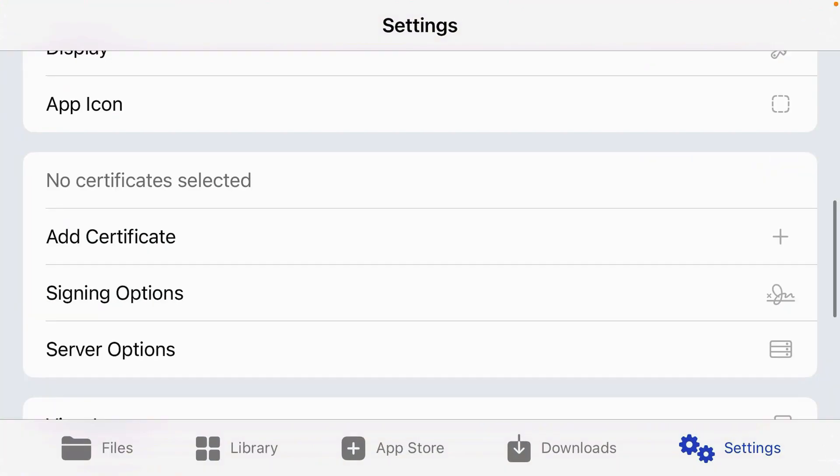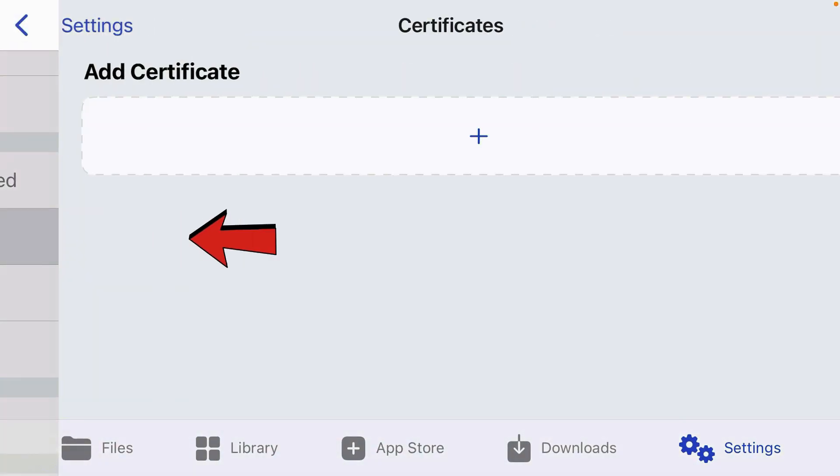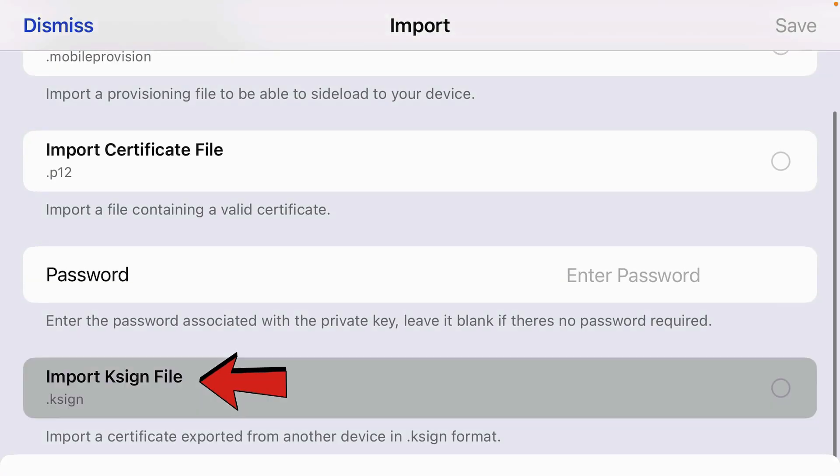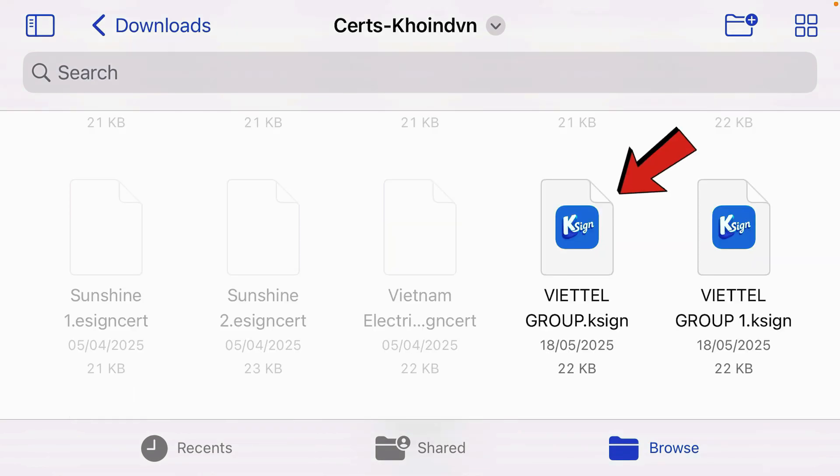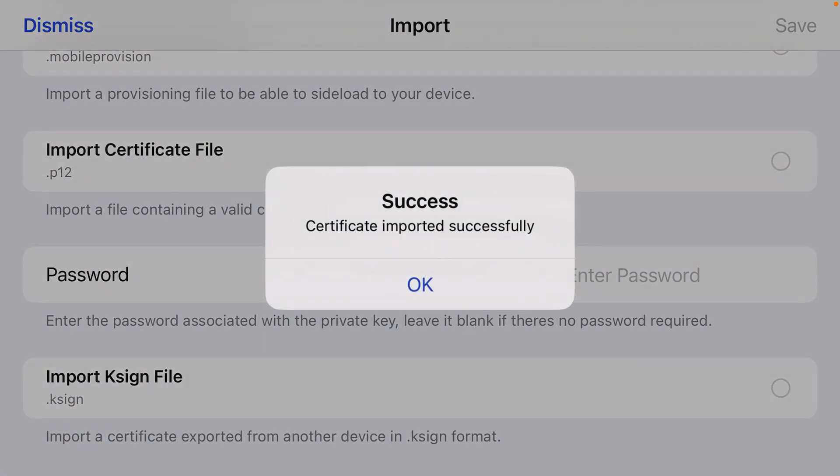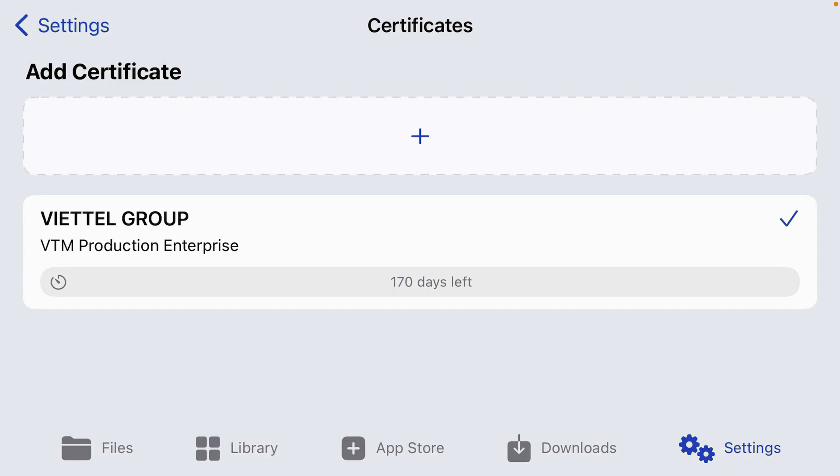Inside the settings page of KSign, tap on add certificate. Tap on plus. Tap on import KSign file and select this Beattel Group KSign. Certificate has been imported successfully and it's got 170 days left.